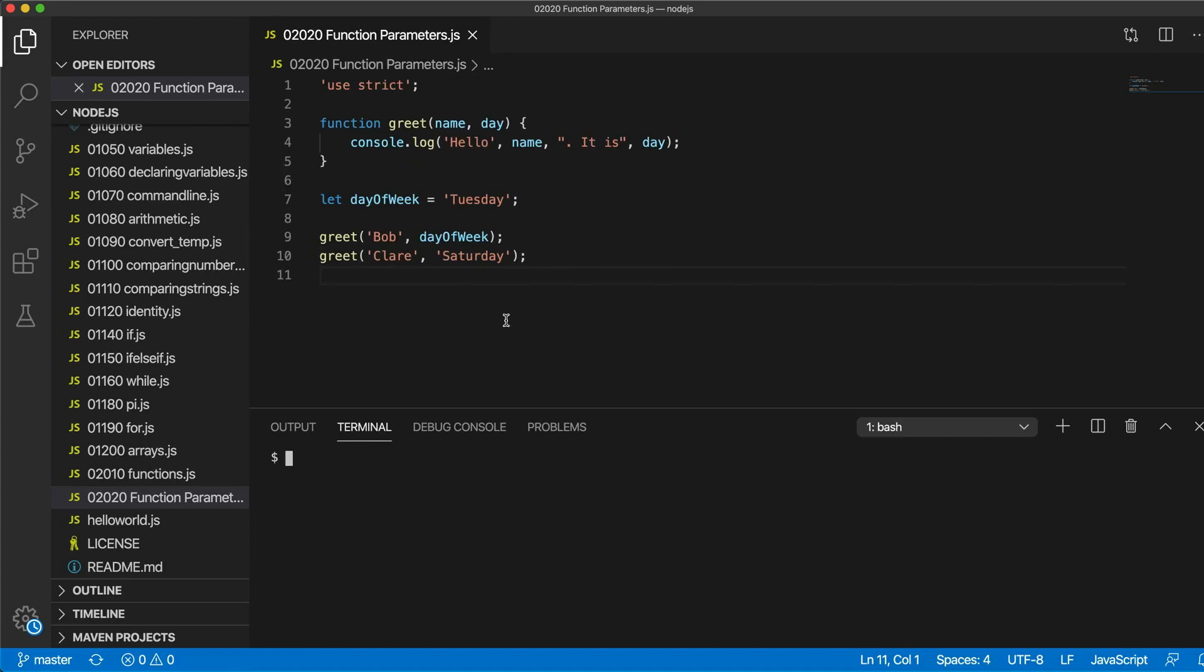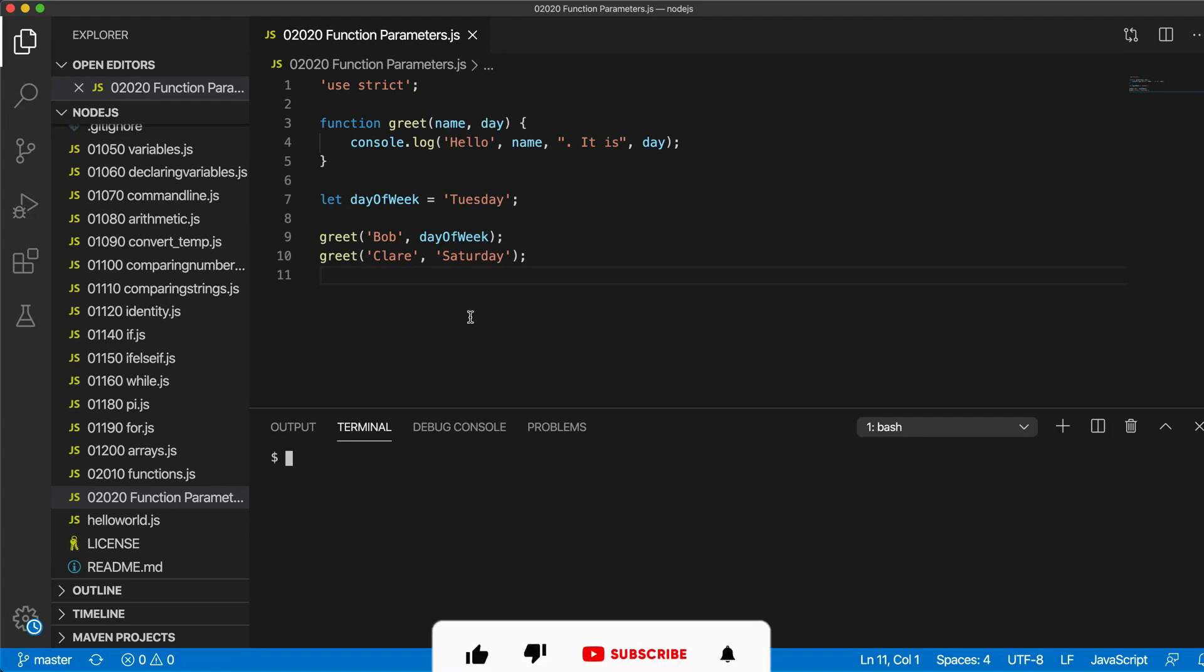In this video we're going to look at function return values, continuing my course on JavaScript and Node.js for complete beginners.